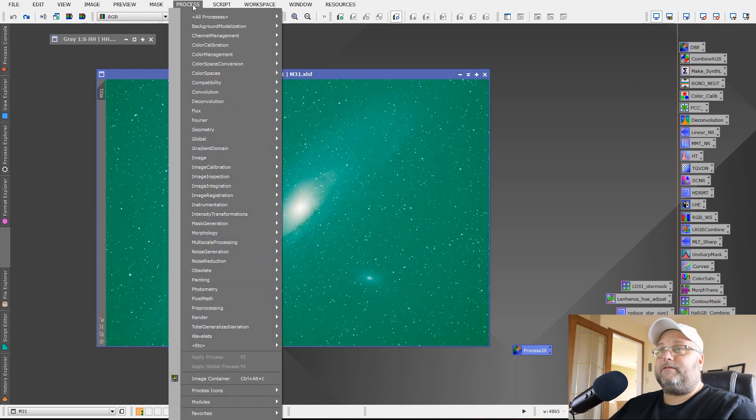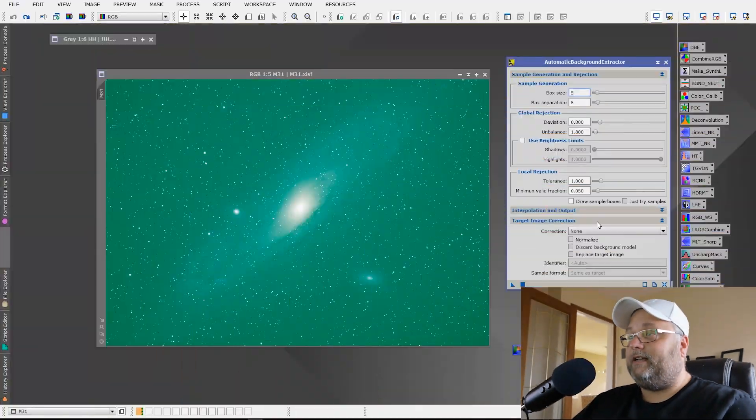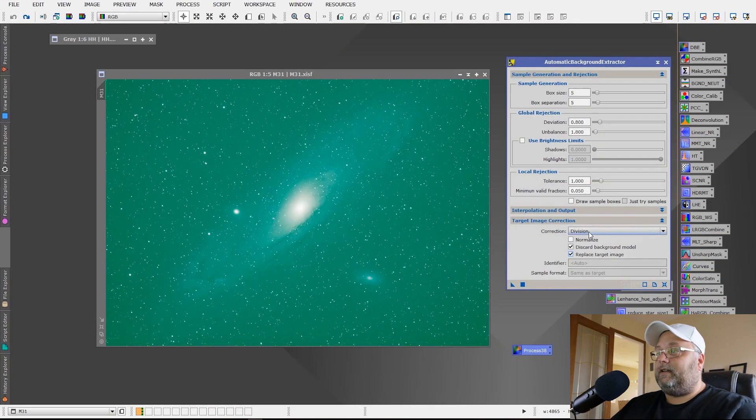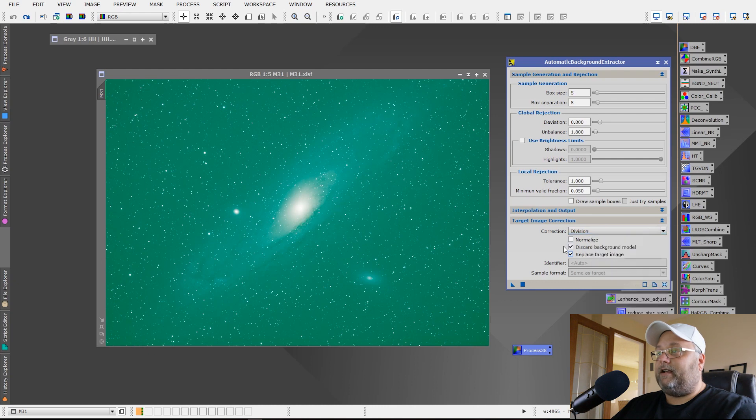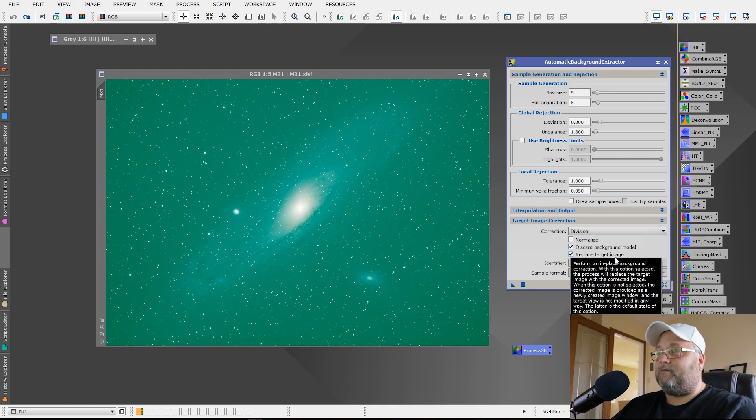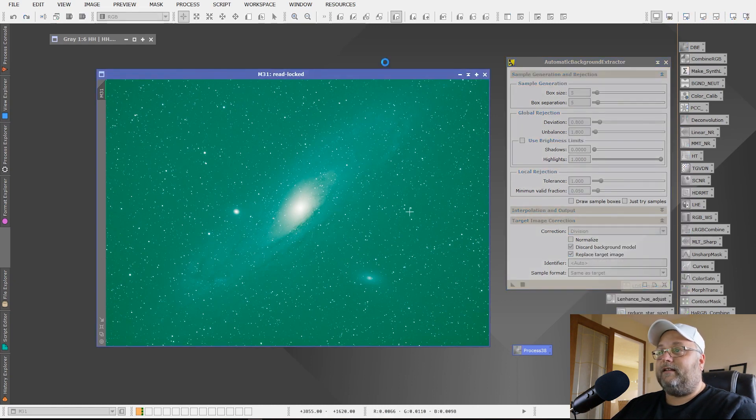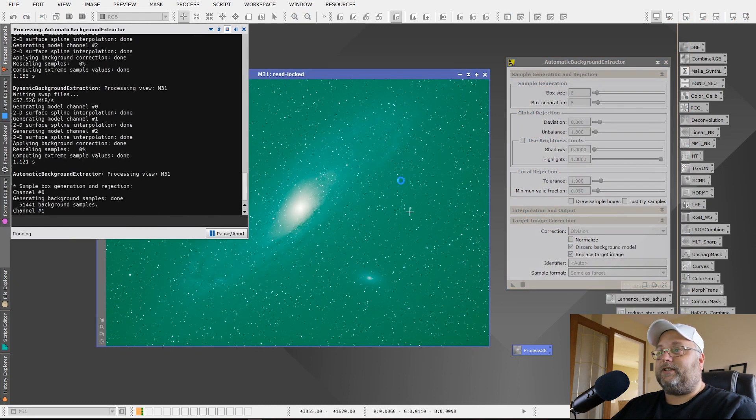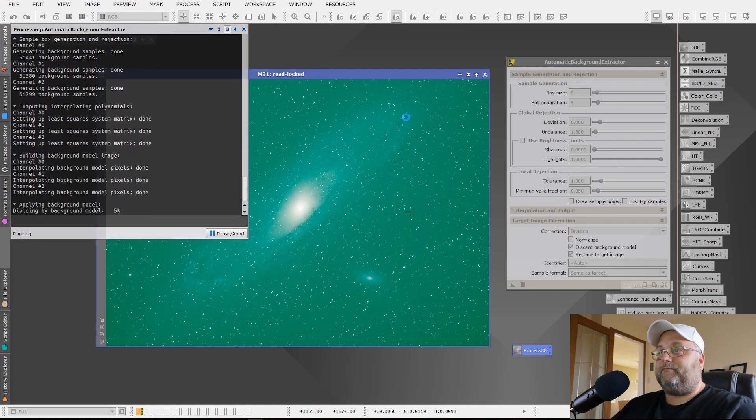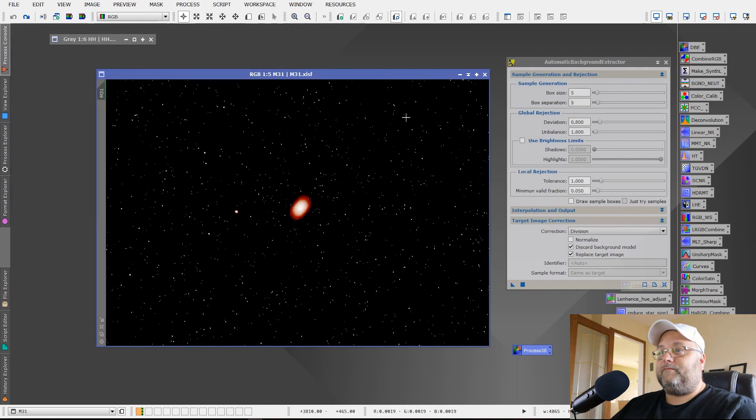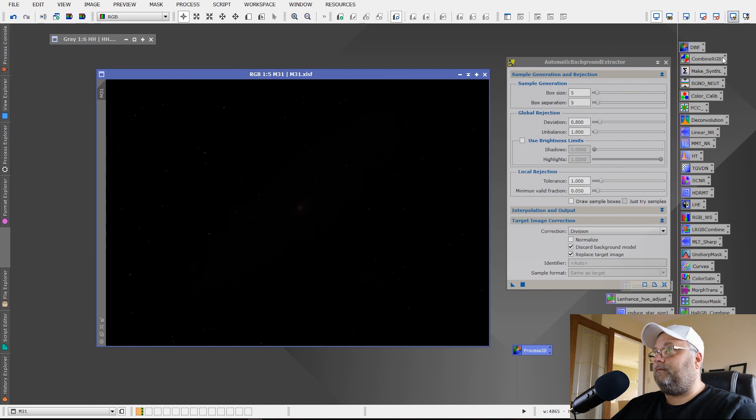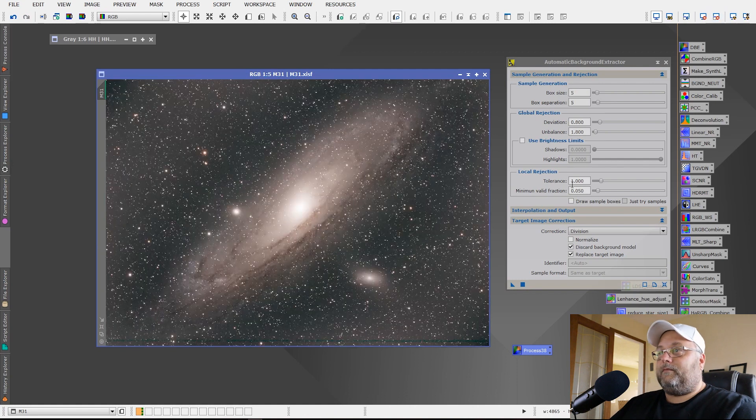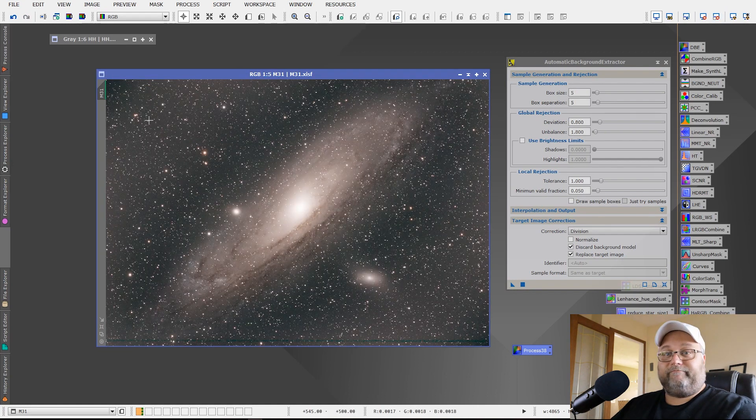If we use, and I'm not recommending auto background extractor because dynamic background extraction, I just showed you a really easy way to do it. So there's no need to use automatic background extractor anymore. But if we did use it, if we did apply division and discard the background model, replace target and apply that to the image, this is what we're going to end up with. That. Not very good.